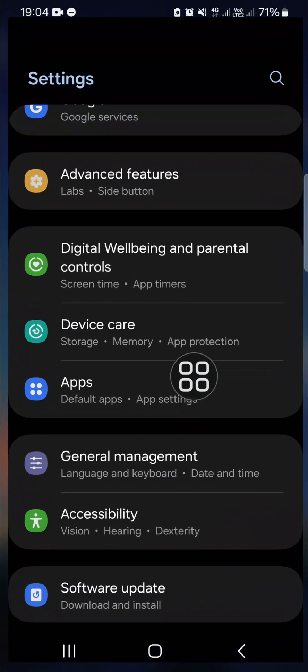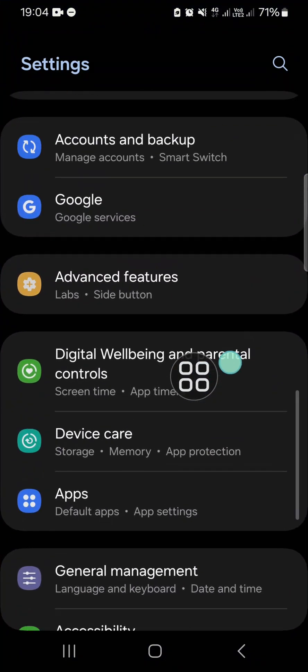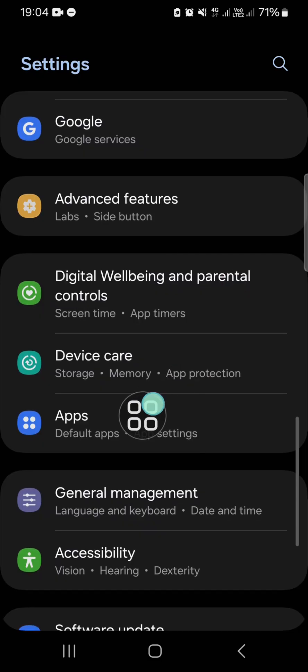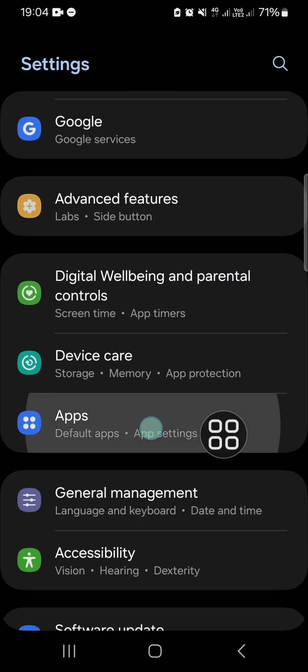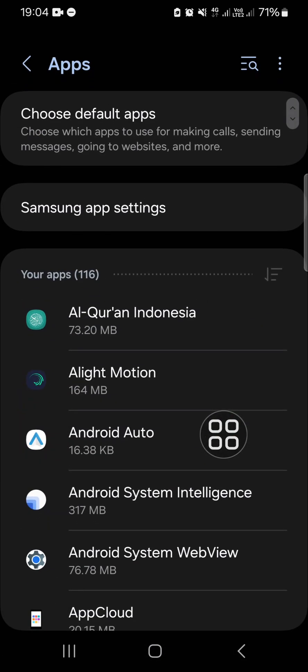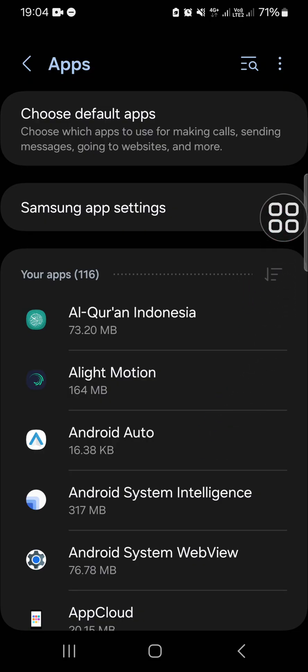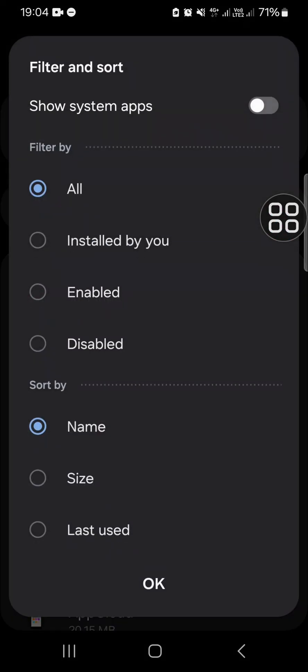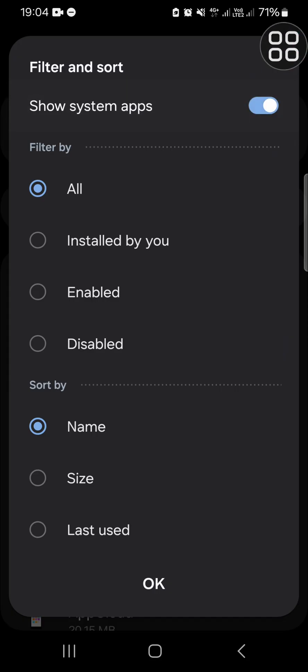You have to go to the app setting right here and you have to show the system apps in your Samsung Galaxy phone. Tap on this icon and then activate the show system apps like this and click on OK.